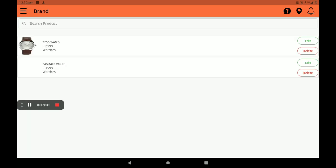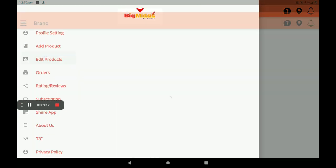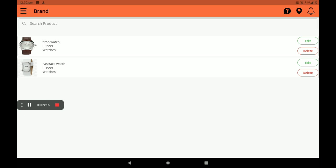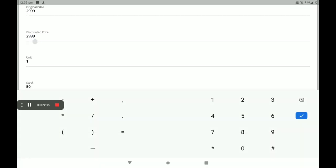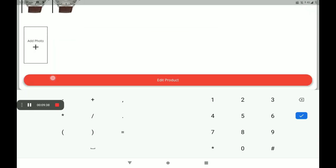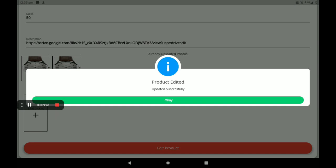Product details can be seen in the product list. If you want to edit a product, a product edit option is also available. On the right side, a green edit box can be seen. Select it, then update the original price — for example, $2009.99 — and the discount price. Then click on Edit Product. The product is edited successfully.